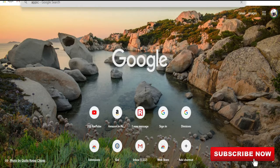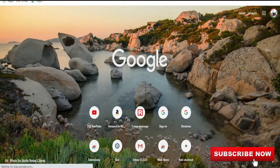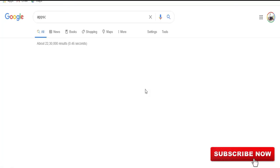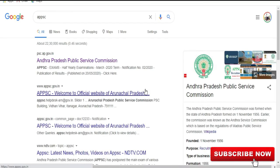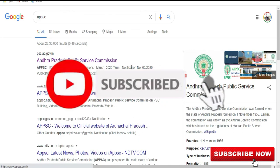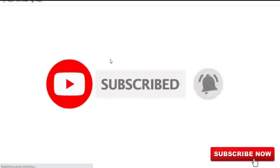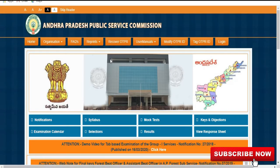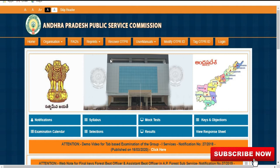Forest Beat Officer and Assistant Beat Officer — I have found out the results of the medical test. I have found out the key approach and the key in the video.